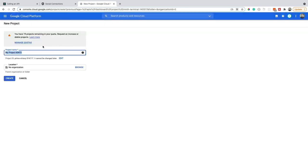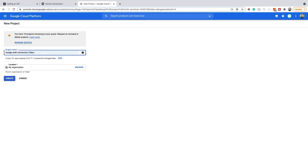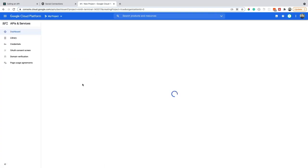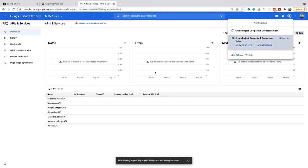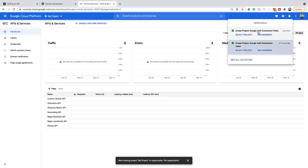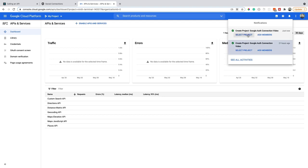In order to create a new project, just click on the new project button and give it a good name. I'm going to call mine the same name that I gave my application in Auth0, the Google Auth connection video, and create. Sometimes this takes a little bit to actually create, and you'll get a notification in the right side. So once your project is done being created, go ahead and select that project.